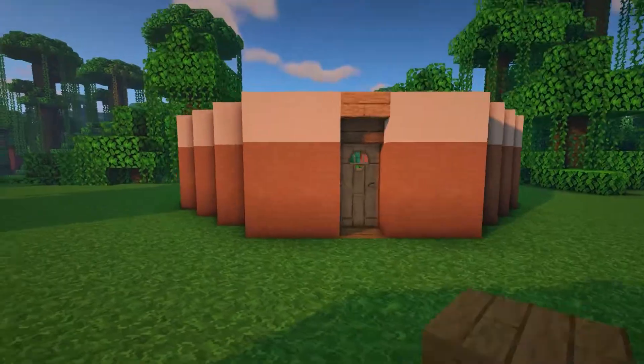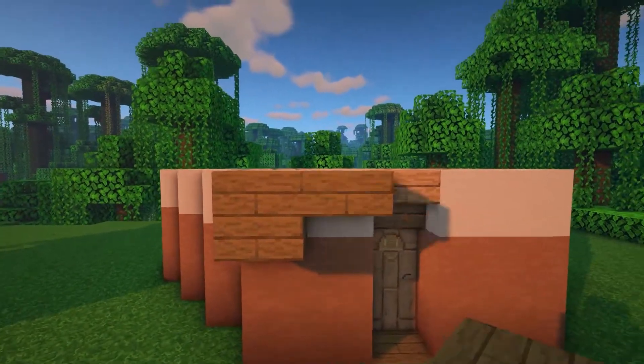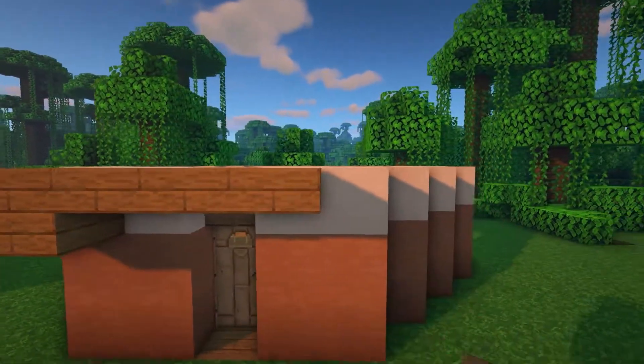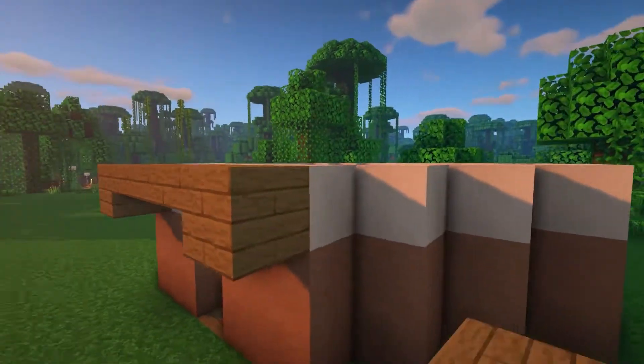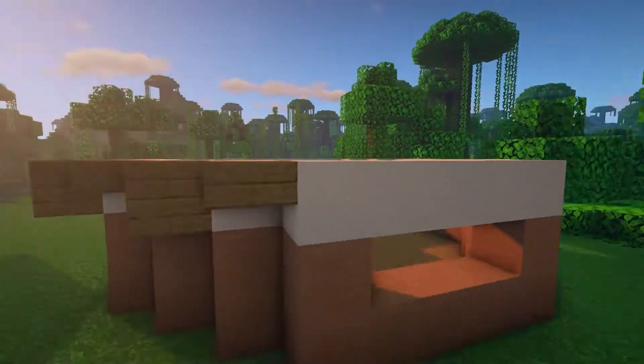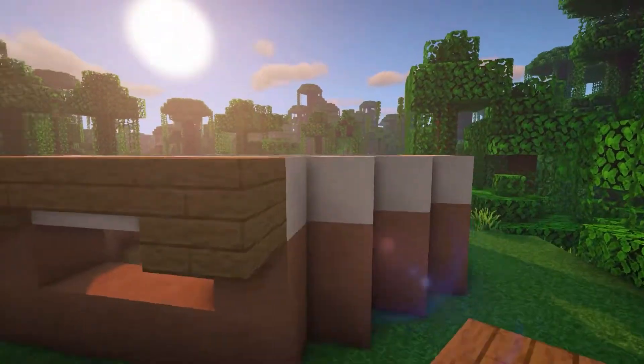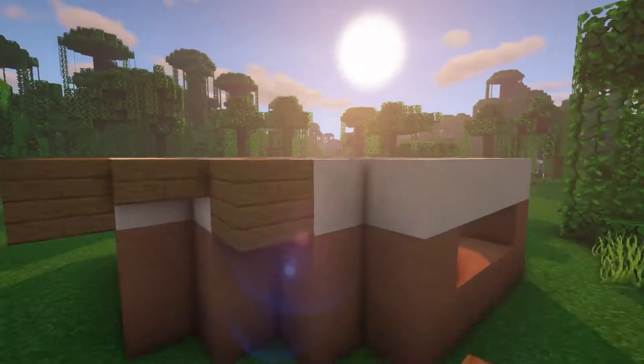On the white layer, place spruce planks on the outer blocks and spruce slabs joining them together. On the corners, place a spruce plank in the middle and spruce slabs either side. Repeat this pattern all the way around the house.